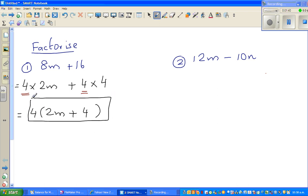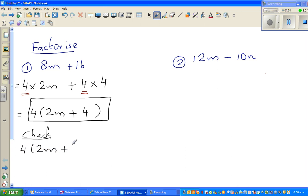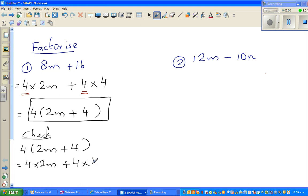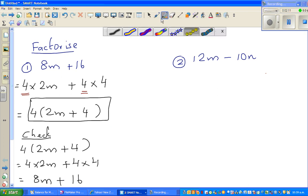Now, how do you check your answer? You go backwards — that means you expand and check whether you get the original expression. The answer is 4(2m + 4). Expanding: 4 times 2m is 8m, and 4 times 4 is 16. So this and the original expression are the same.